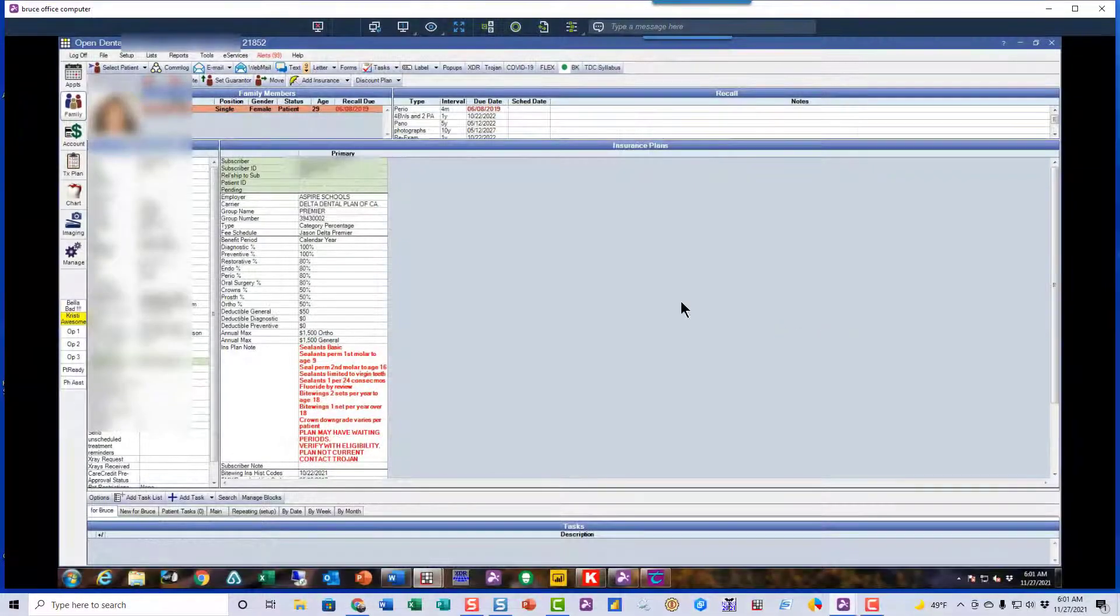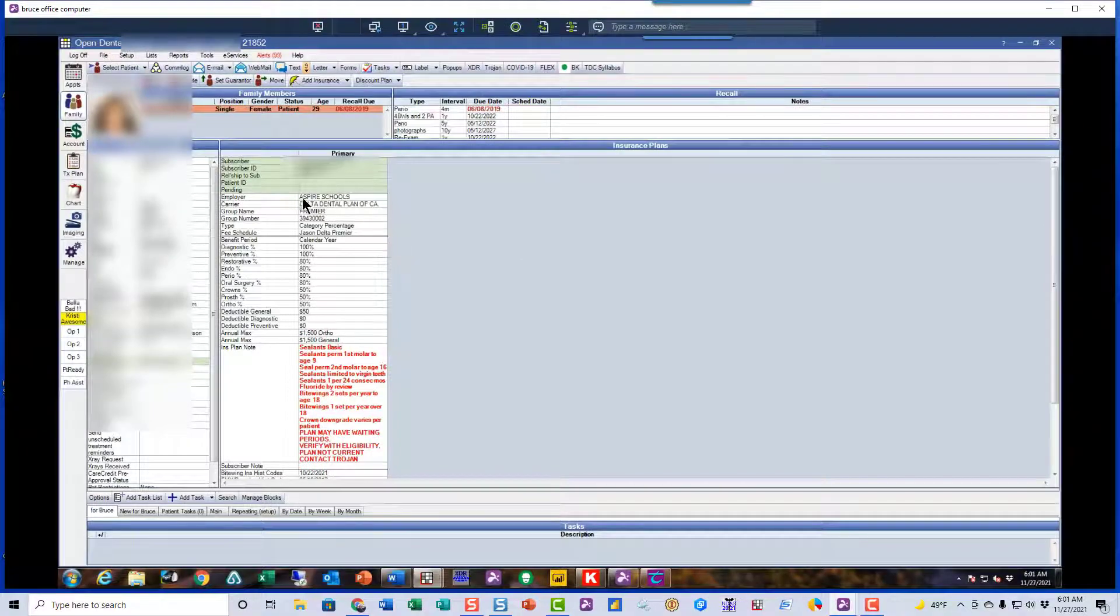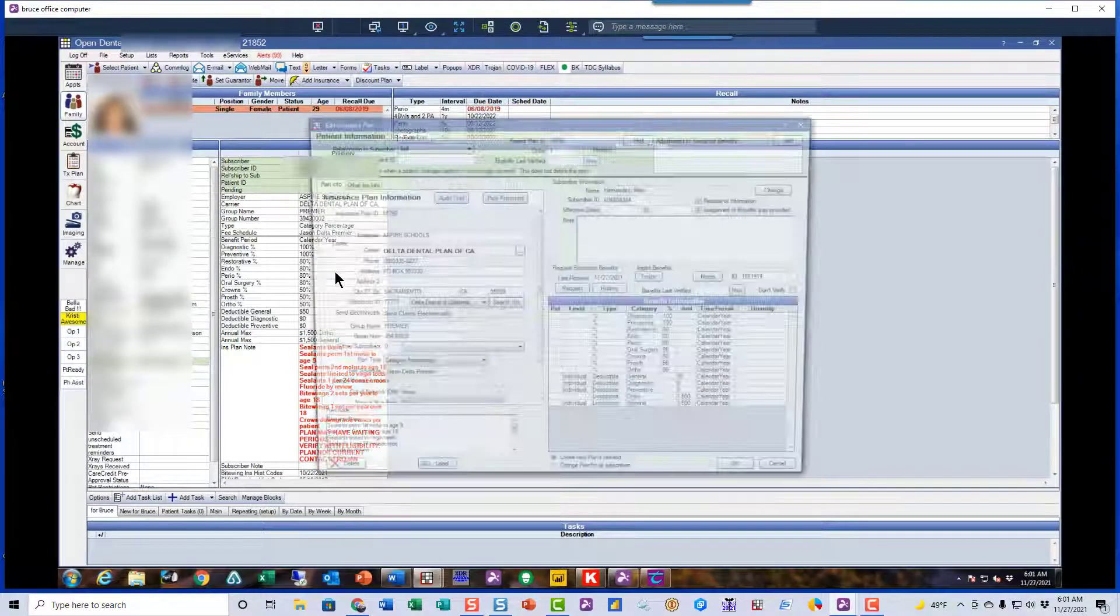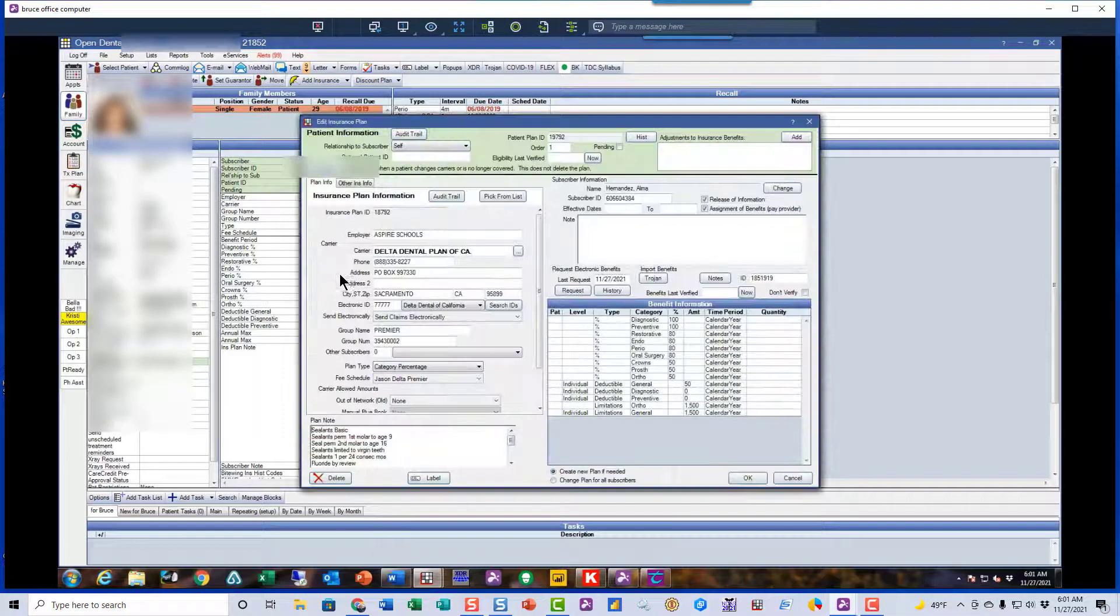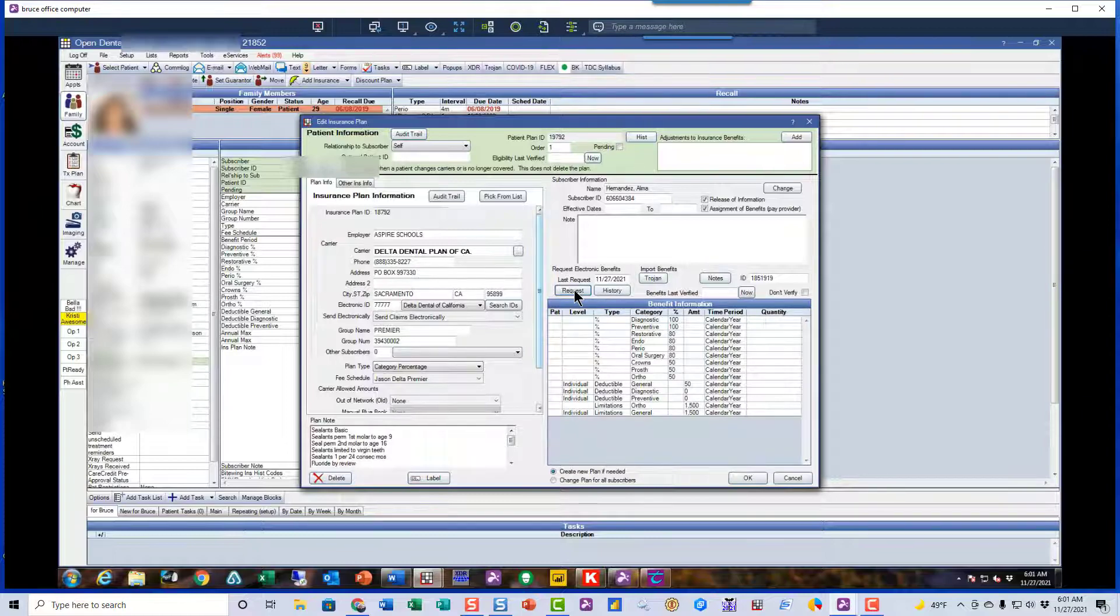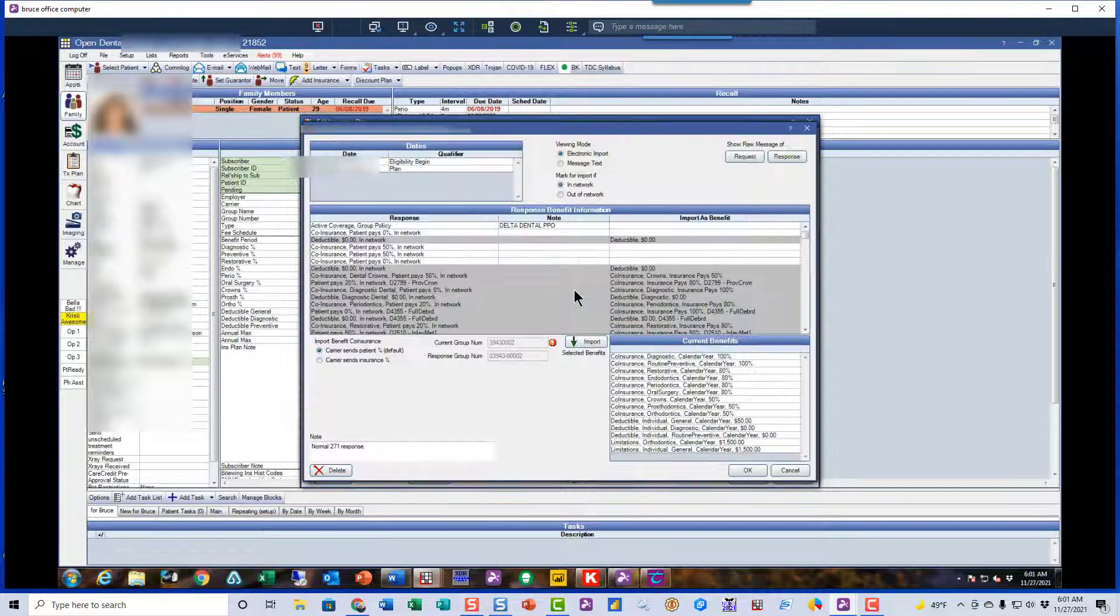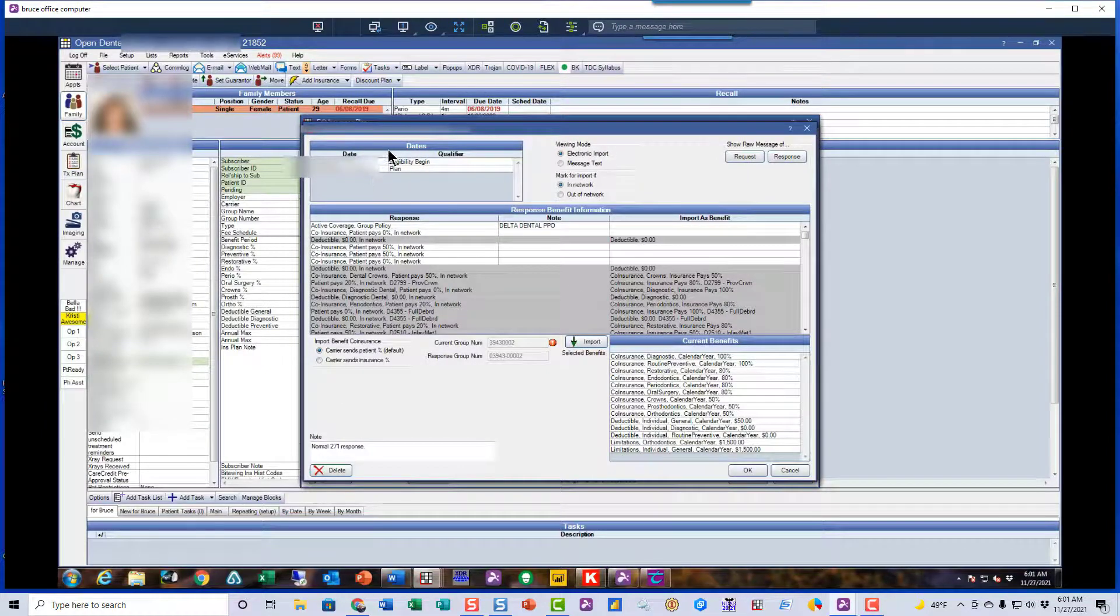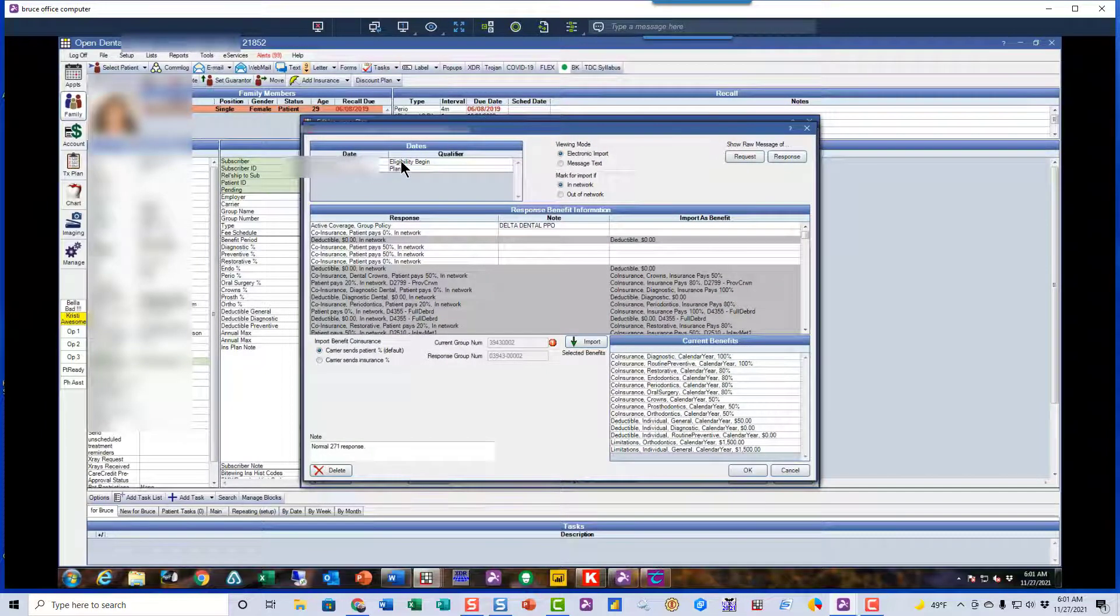The first thing we're going to do is go in and use the request button in the patient's insurance information. I'm going to click right there on that request button. This is real time, so look how long it takes to go out and get that information from the insurance company so it's accurate, and now we know that patient is eligible.